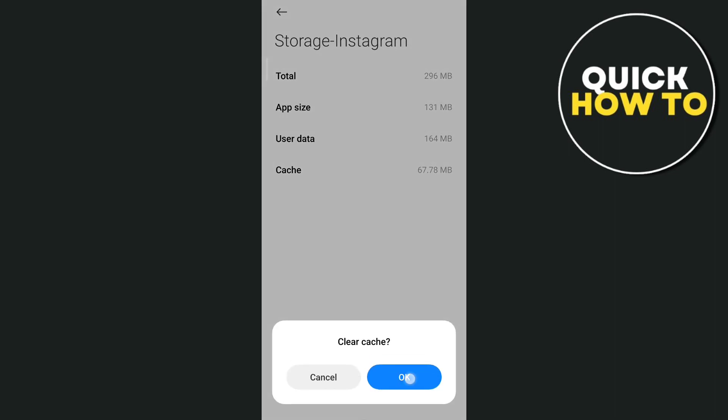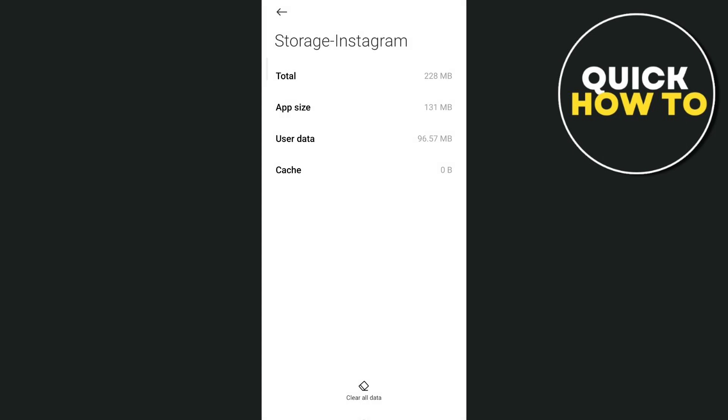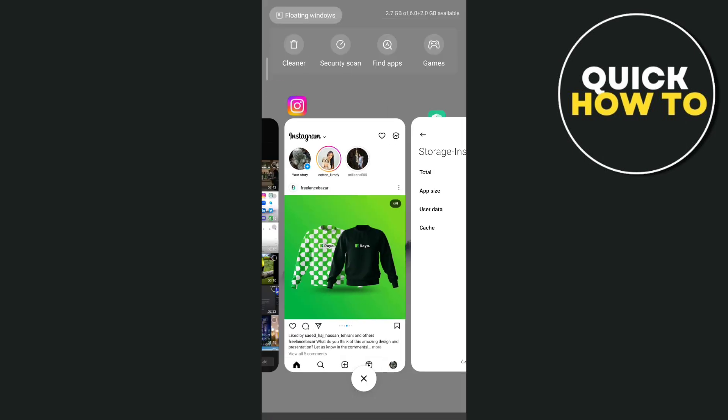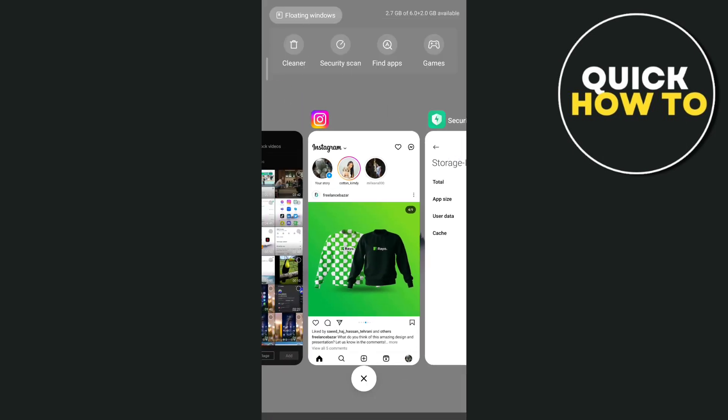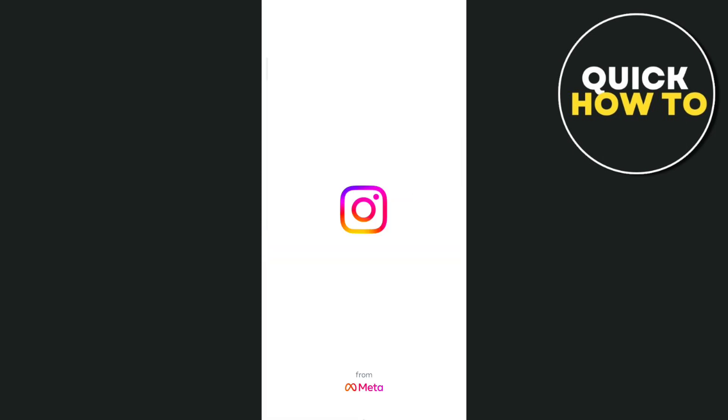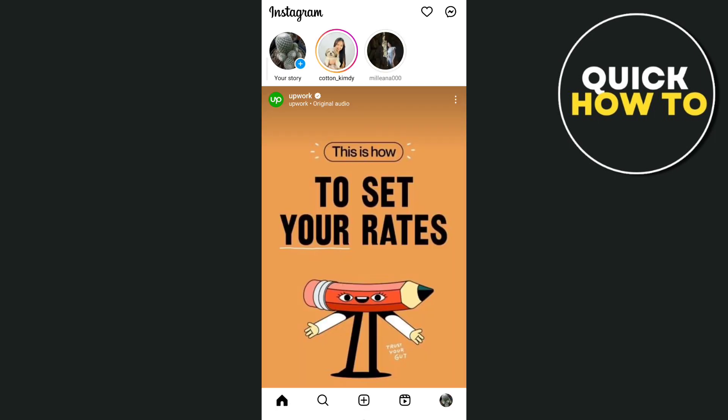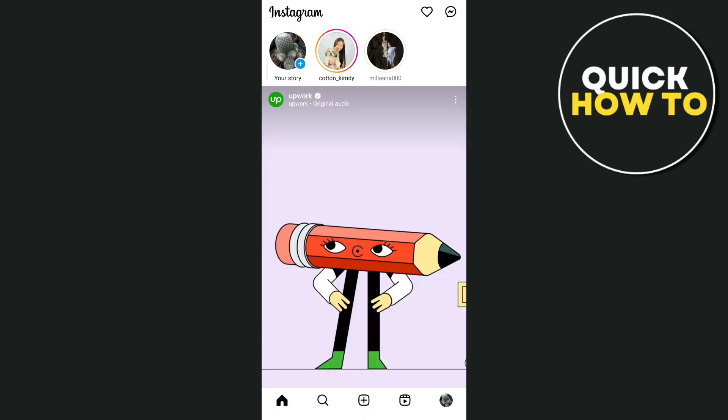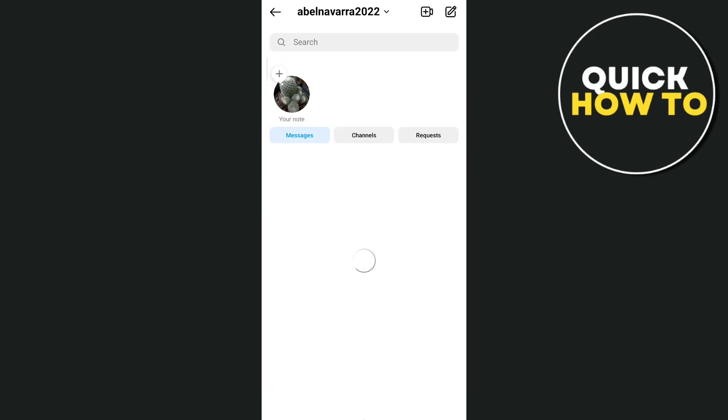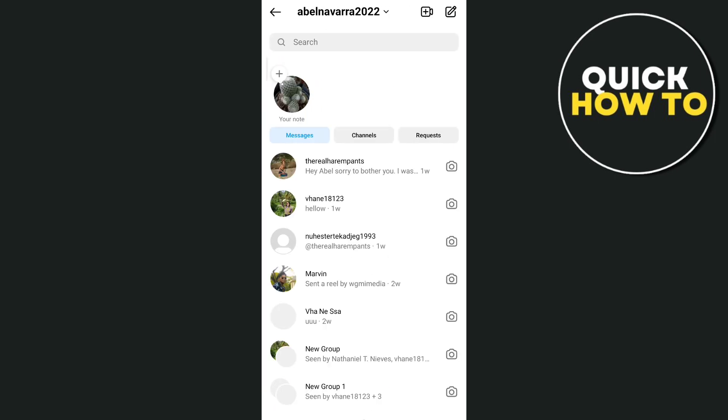Once you've done, you can now reopen your Instagram app. You just go and tap that Messenger icon at the top right corner. And there you go, finally, you have now fixed that issue on your Instagram Notes feature not showing.